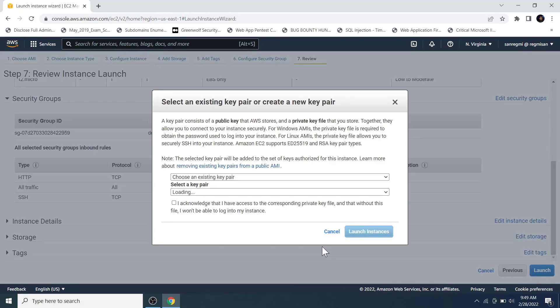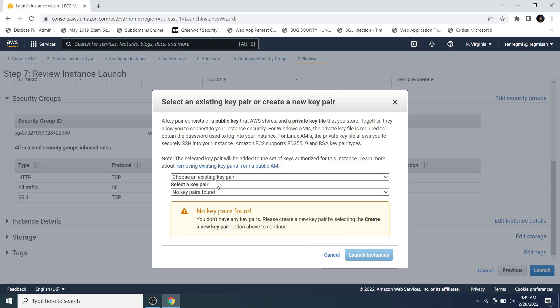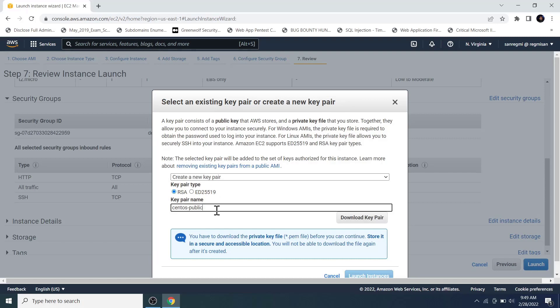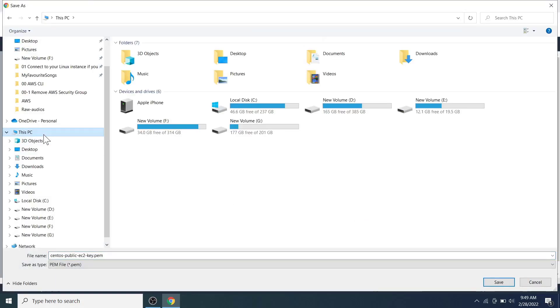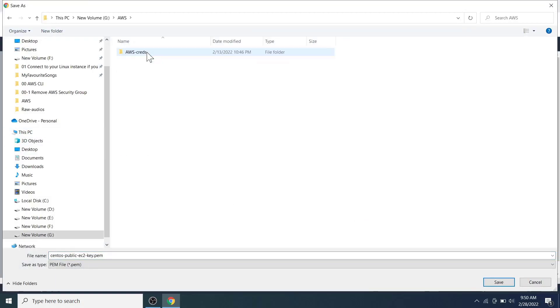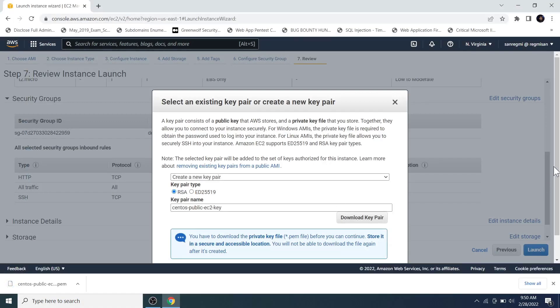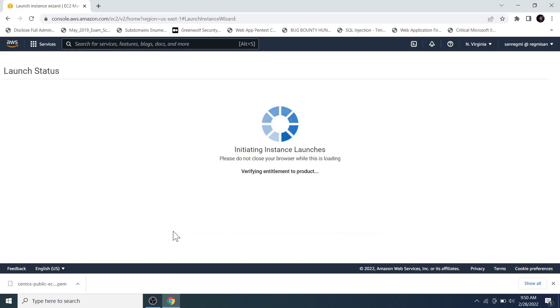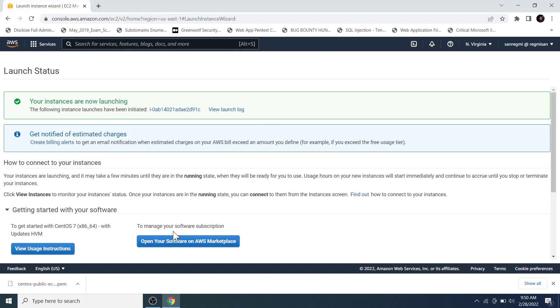The final step of creating an EC2 instance is creating a key pair file. This key will be required to login to the EC2 instance remotely. Since we don't already have a key, we are going to create a new key pair file. Then give a name to the key pair. Download and store in a safe and secure location of your computer because using the key pair, anyone can login to the EC2 instance. And then click on the launch instances button. It may take some time to create an instance, so I fast forward the video.